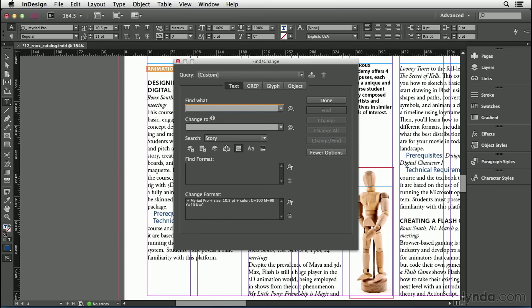When the Find What and the Change To fields are blank, then InDesign is only going to find and change the formatting. It'll completely ignore the text itself.